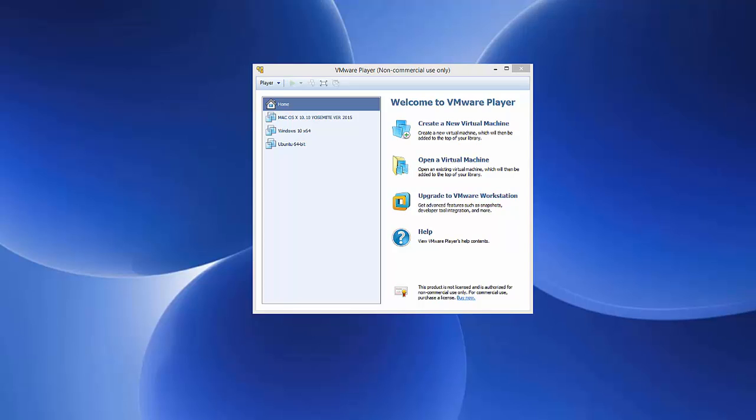In this video I'm going to show you how you can install Kali Linux on your VMware virtual machine. It can be VMware Player or VMware Workstation — the procedure will be the same.